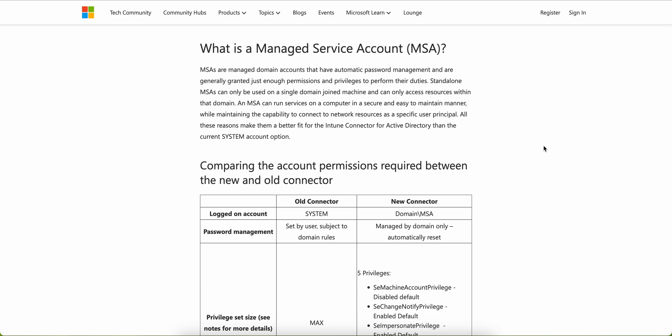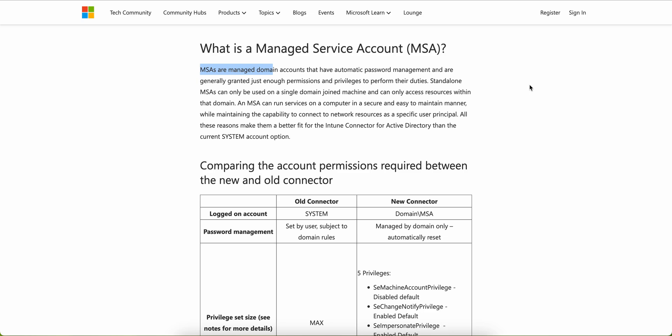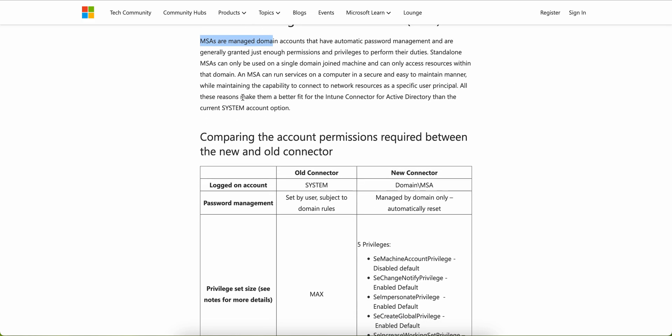So what is a managed service account? Managed service accounts are domain accounts that have automatic password management and are generally granted just enough permission and privilege to perform their duties. A standalone MSA can only be used on a single domain-joined machine and can only access resources within that domain. A managed service account can run services on a computer securely and easily while maintaining the ability to connect to network resources like a specific user principal.